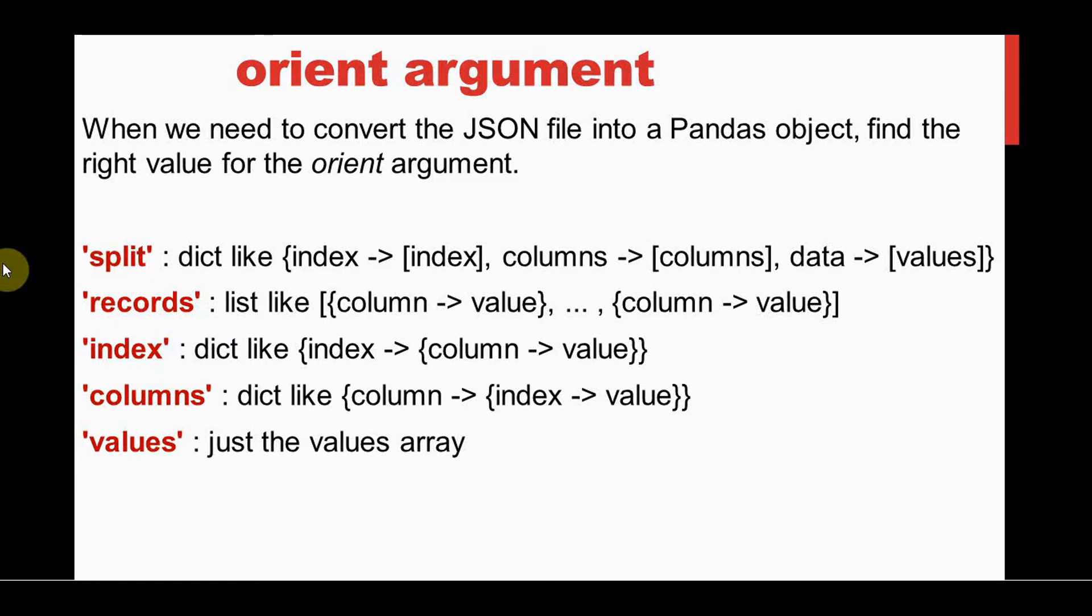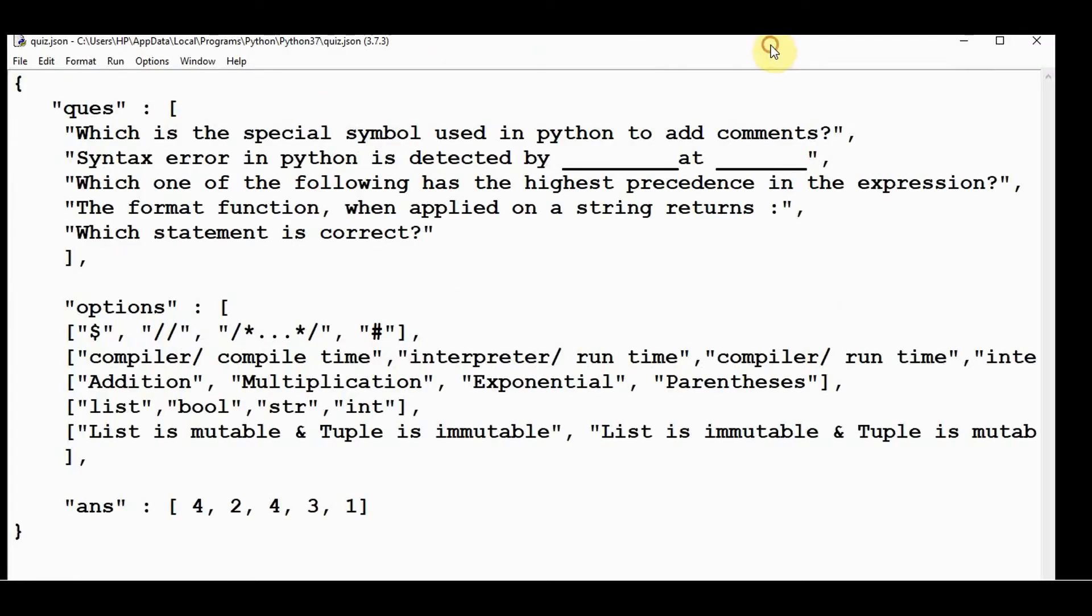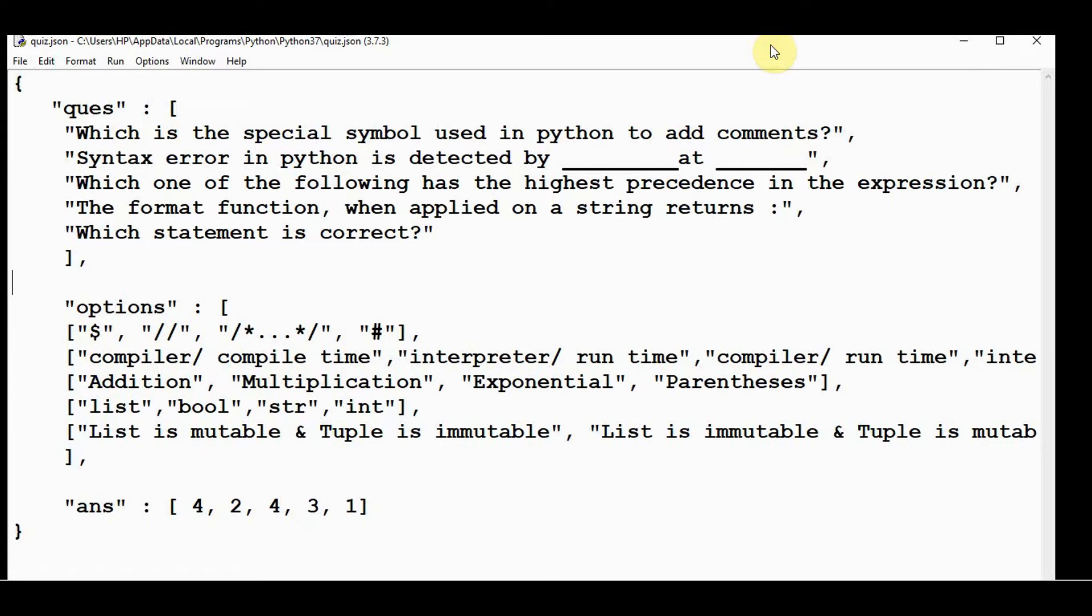Let me start with the values option. For our JSON file, I'm taking this quiz.json file which I have used in one of my previous videos—how to build a quiz application using Python tkinter. We'll convert this into a CSV file.